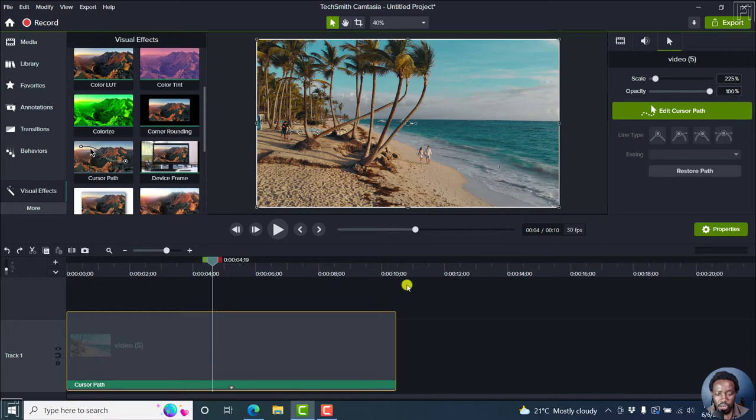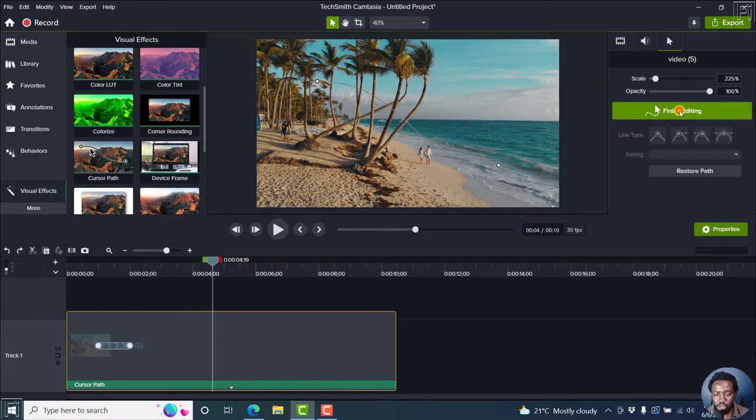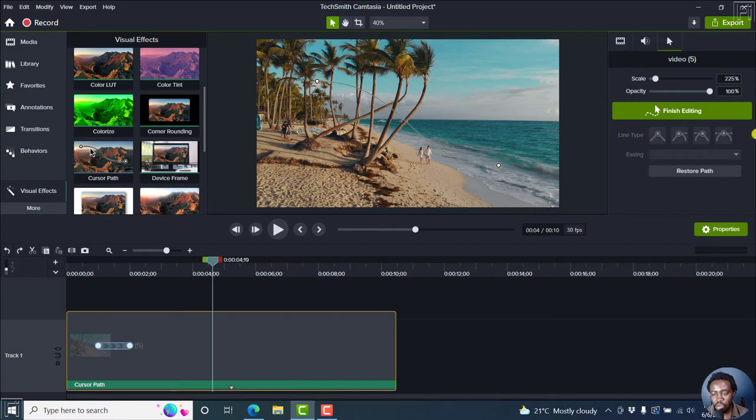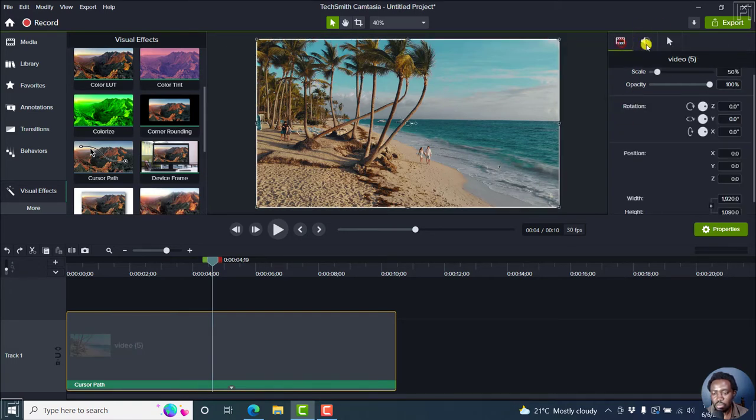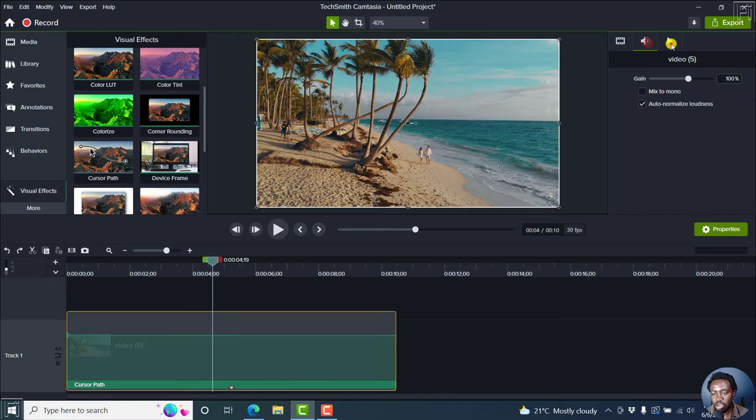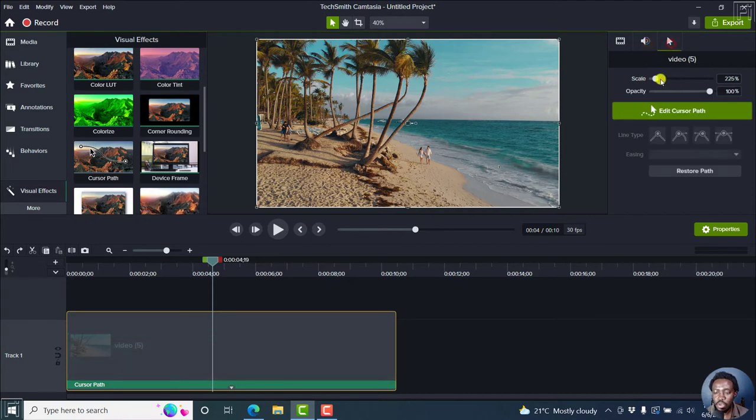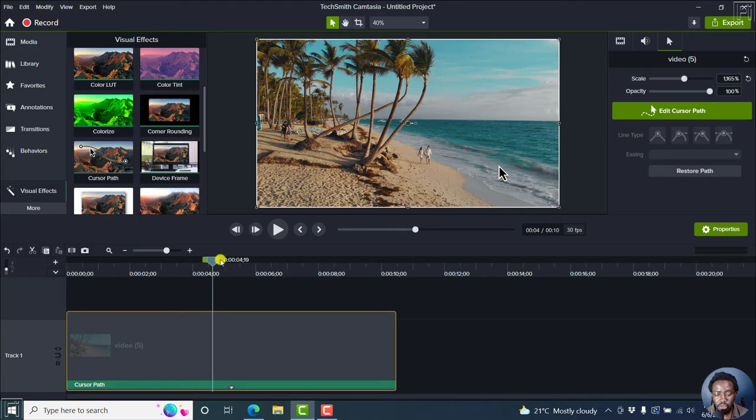So let us see to edit the cursor path. You see the cursor path starts from here. And from this section, video, media, audio, and the cursor, you can actually scale the cursor to a bigger size. It's actually down here.